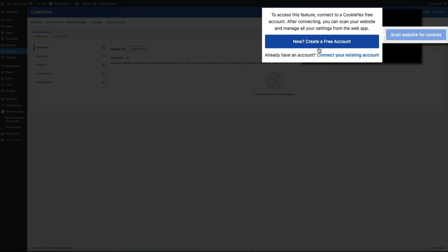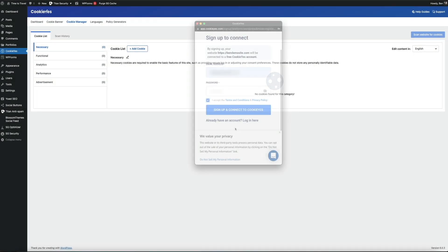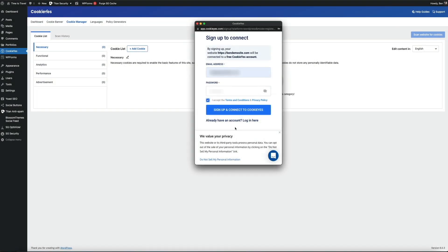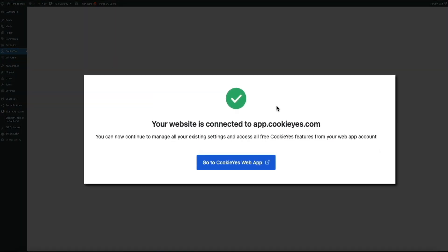It's super easy to set up. All you need to do is create a free account by clicking this button, and then you'll sign up and connect to the web app using an email address and password. Then you'll be able to access the app and finish scanning for cookies. Once you've entered your email address and created a password, click the sign up and connect to CookieYes button. You should get a notification that your site has been connected to the app and you can now manage your cookie settings from your new plugin dashboard. Go ahead and click the go to CookieYes web app button.